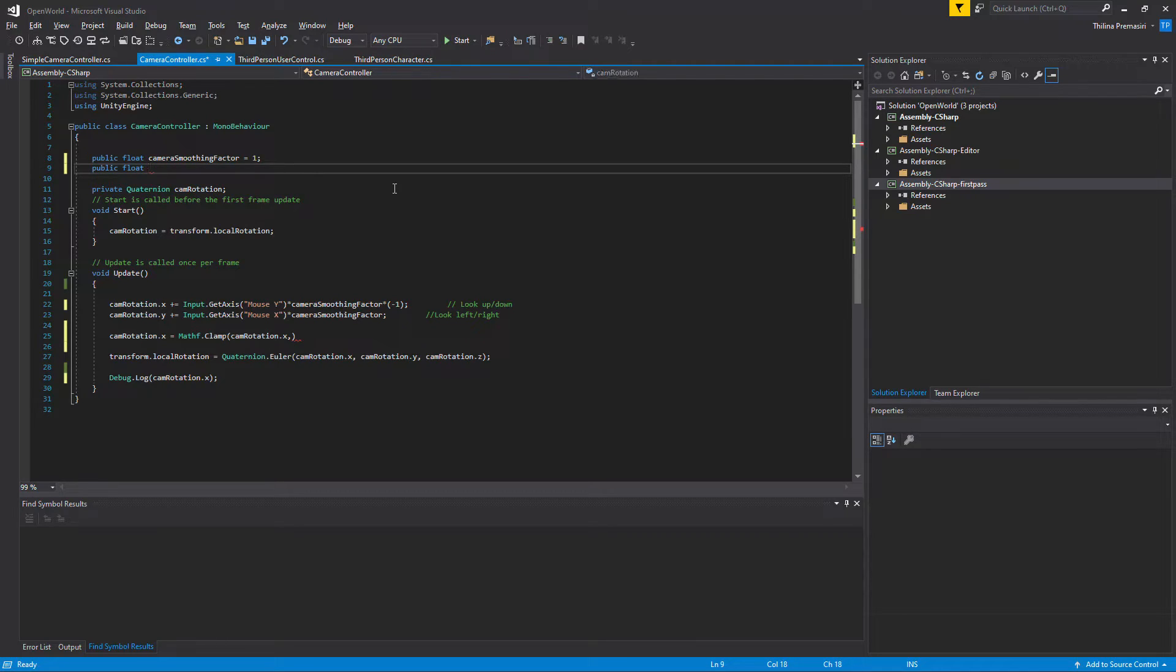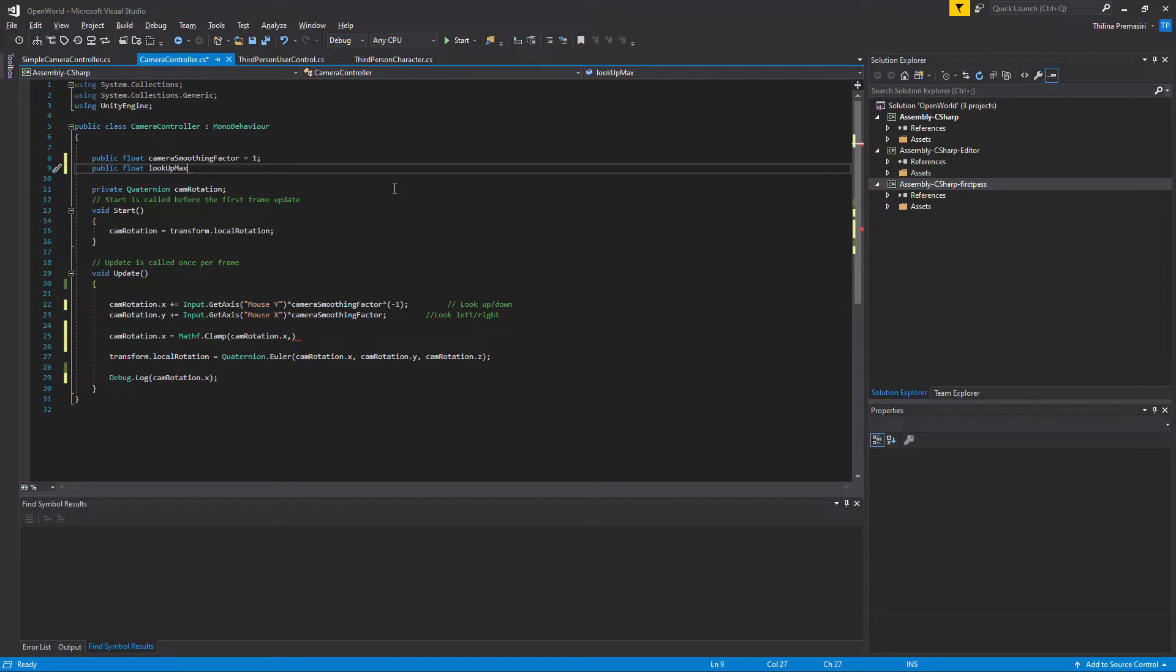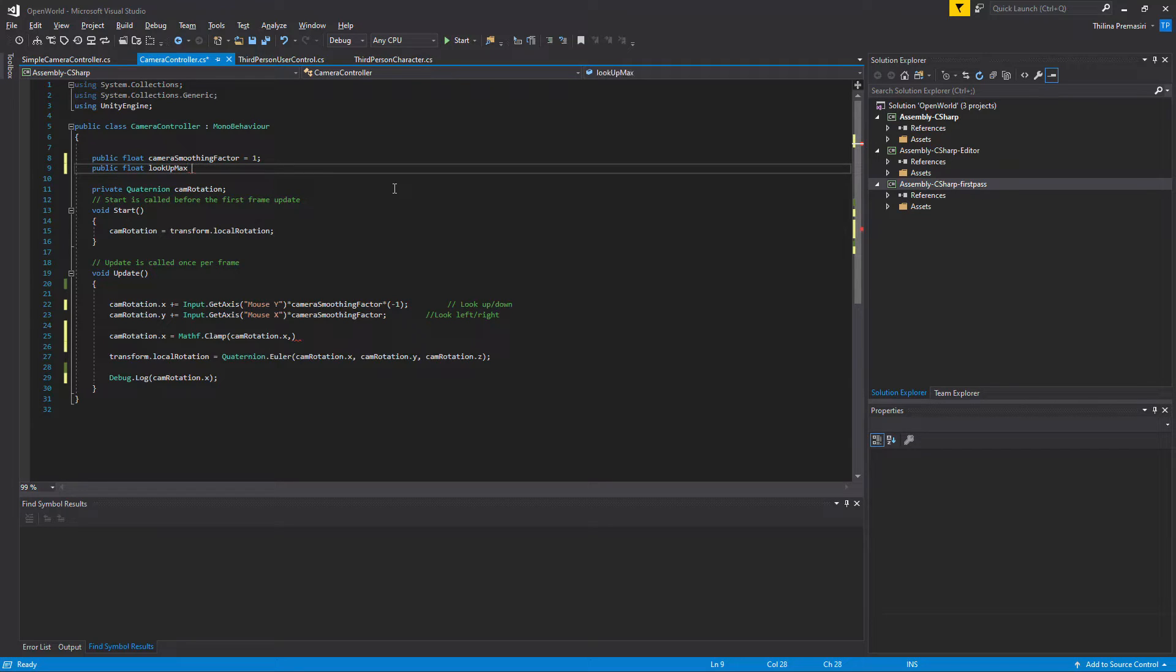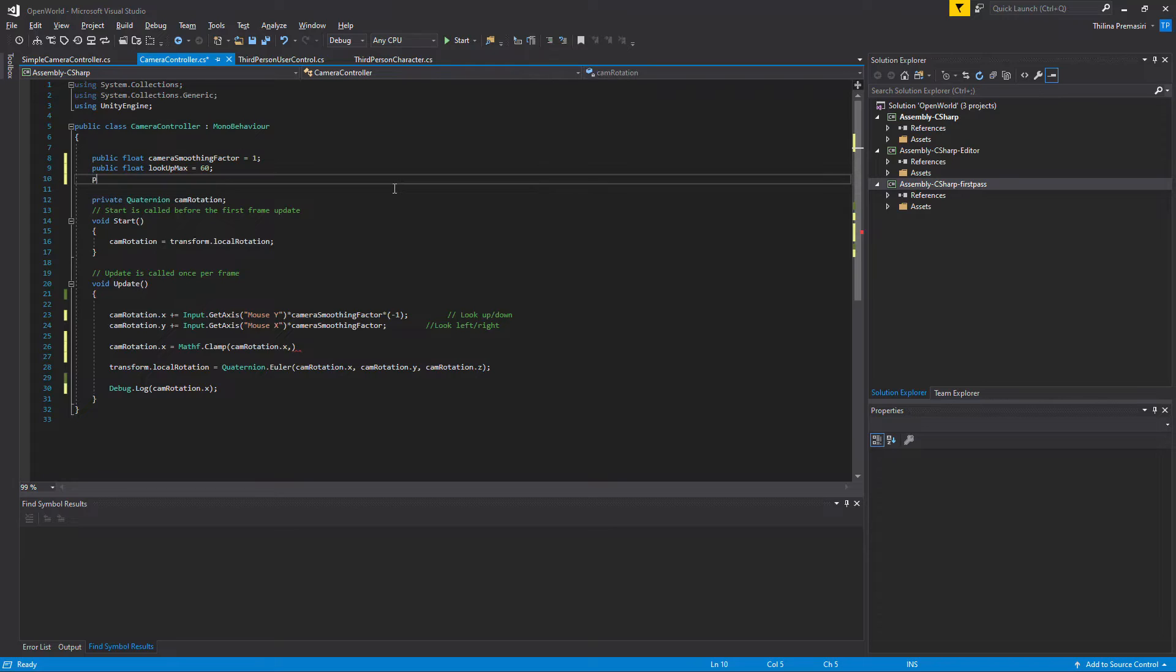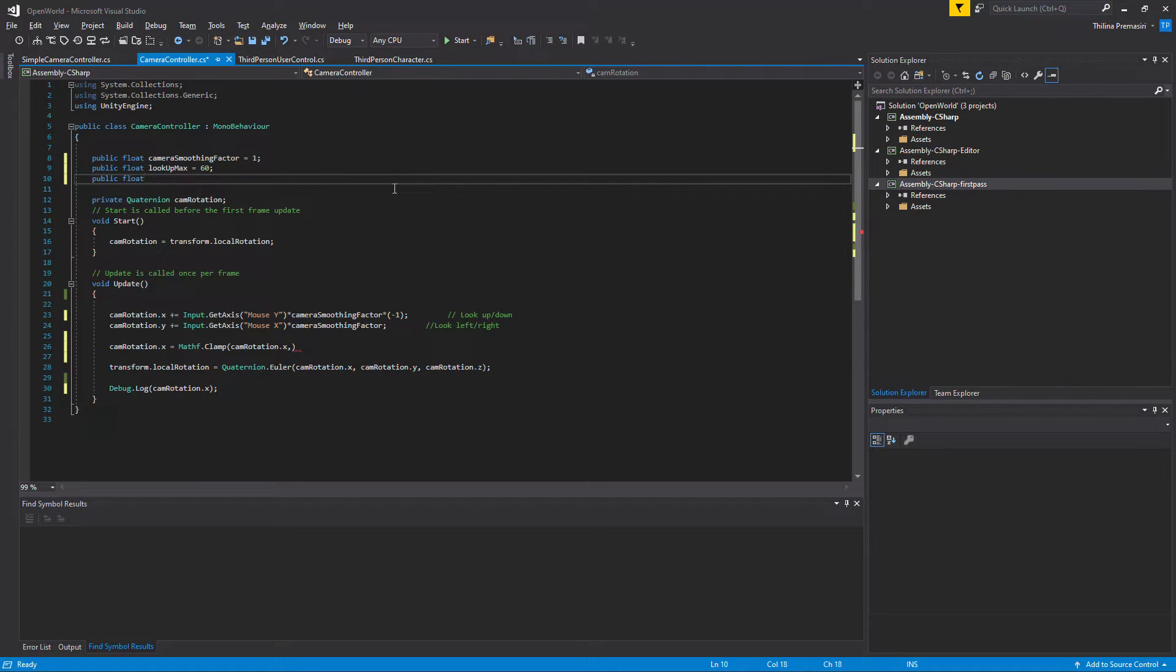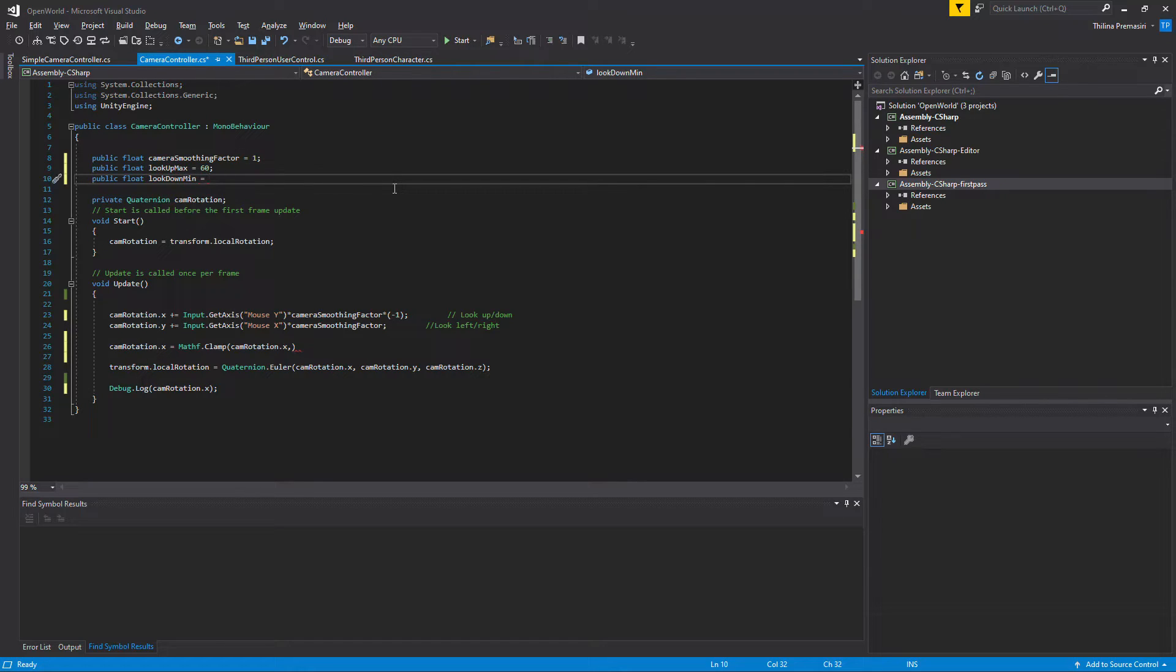So I'll define a variable: public float max up, look up max. I'll set the max to 60, and public float look down min, so minimum look down value to minus 60.